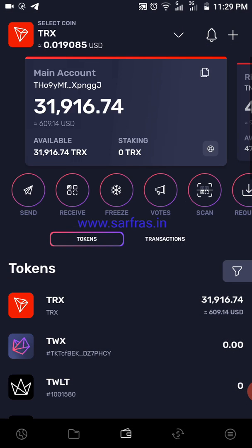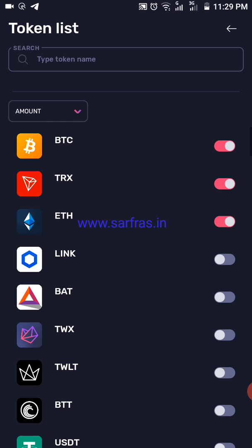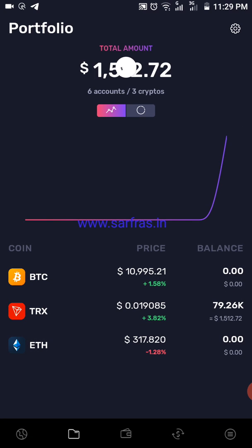The second icon from the left is the portfolio. This portfolio can include multiple cryptocurrencies — in the settings section you can select whichever you want. I have selected Bitcoin, TRX, and Ethereum, so it gives you a compiled portfolio with the current total value. Right now my portfolio value is $1,512, and it mainly consists of TRX tokens.